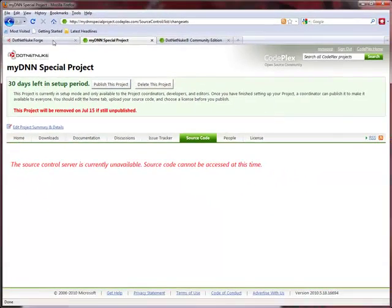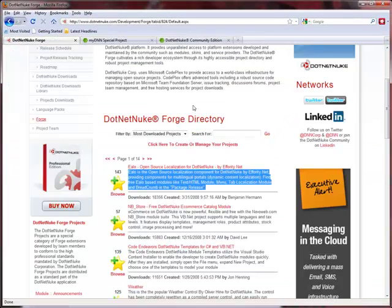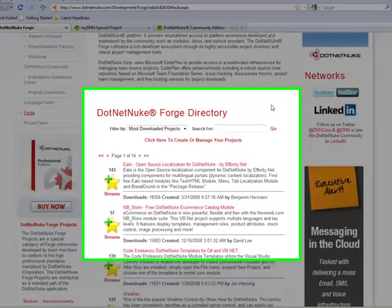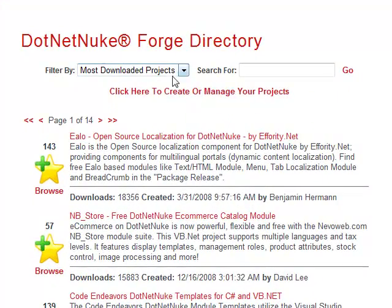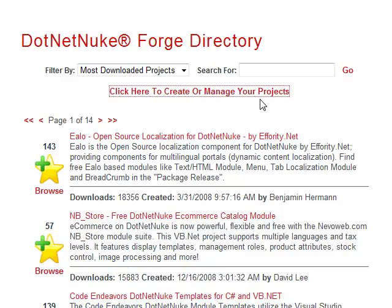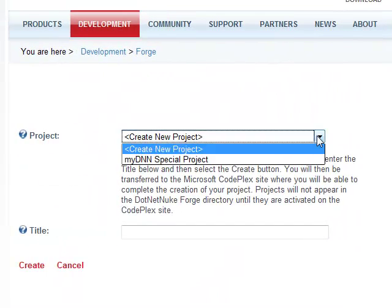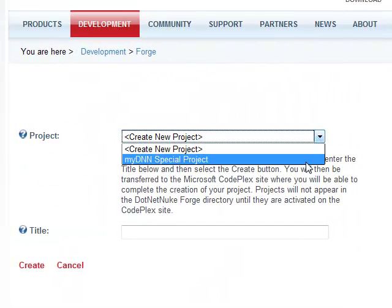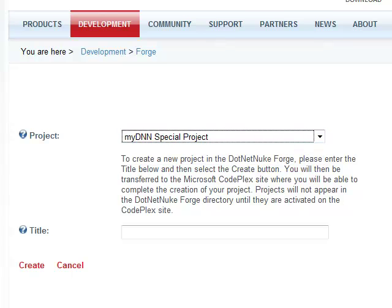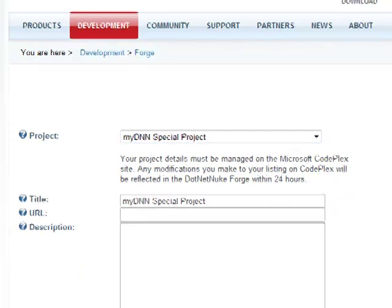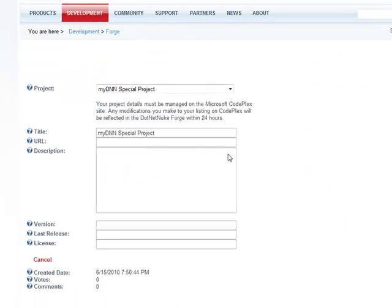Once the project is published is when you're going to see it show up in the .NET Nuke Forge. So as you can see, if I come back here right now and I go to click and manage my own projects, you'll see that I actually do have listed my special DNN project. But if I want to try to edit it, I can see that there isn't much information there.